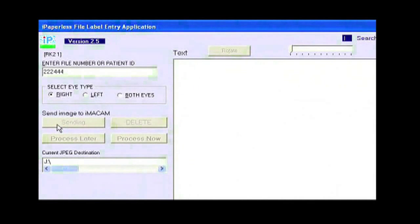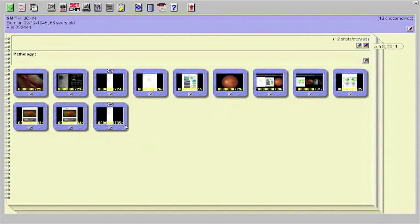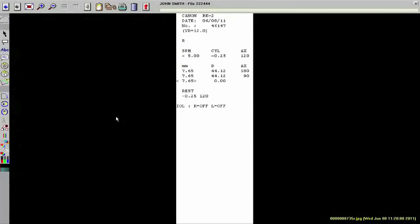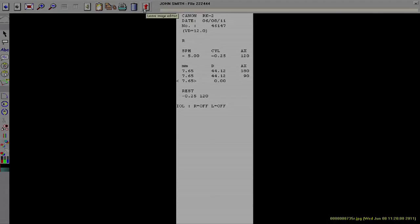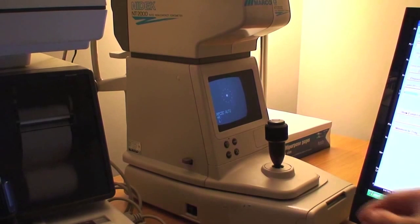Again, the data is swept automatically into the iMacam database. Some companies have written middleware software interfaces for their instruments, like Marco and TopCon.